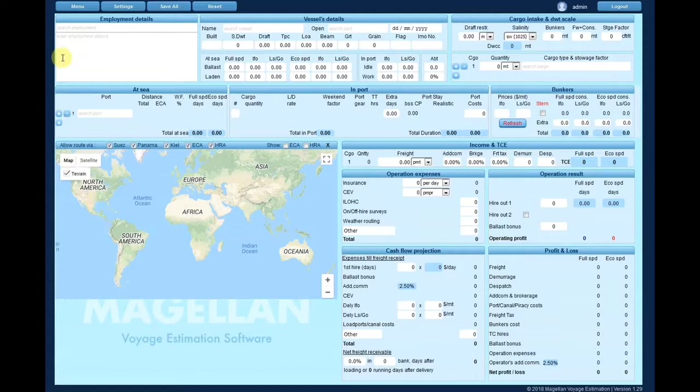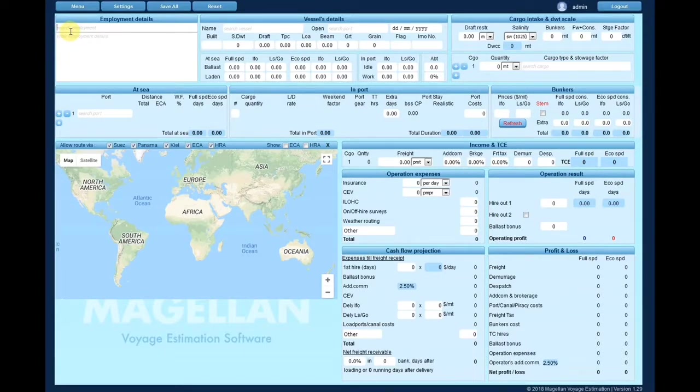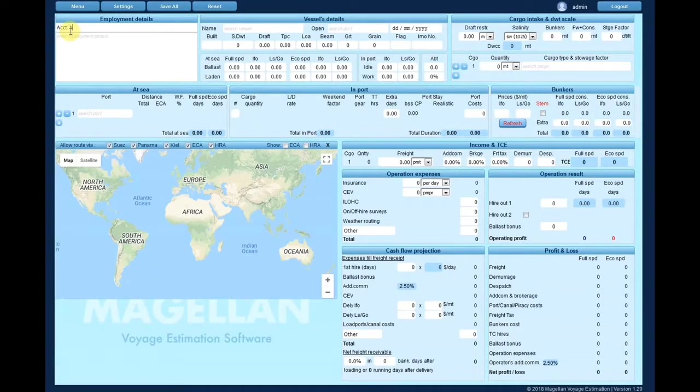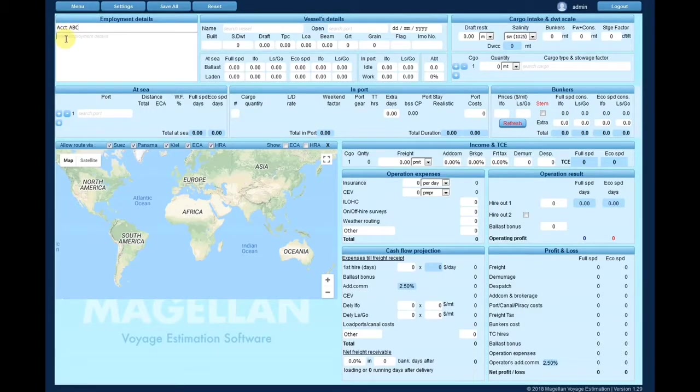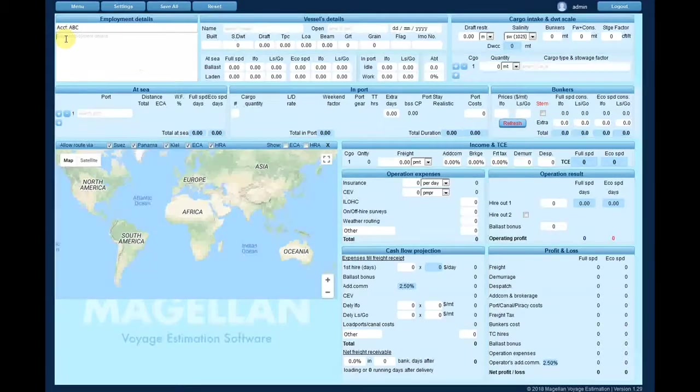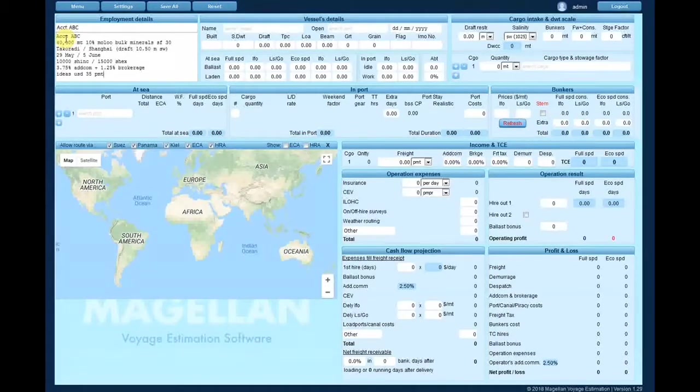Welcome to Magellan. Let us guide you how to perform a swift and accurate voyage estimation. Insert the employment details to this handy box in order to view the main details during your calculation.